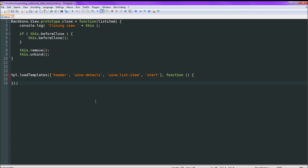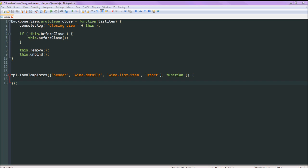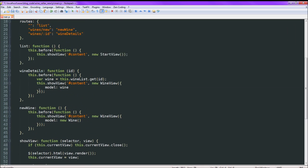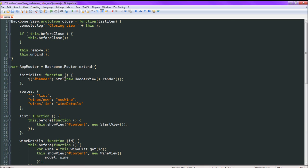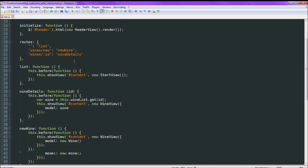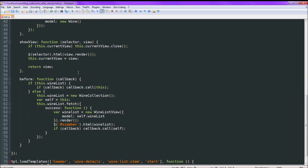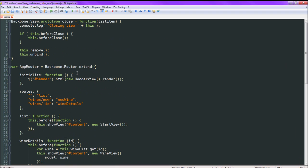Hi everyone, welcome to part 4 of the walkthrough for building a Backbone application. This time we'll finally get this bad boy up and running. The only thing we need to do now is add some stuff to main.js. I'll just copy and paste that from a file that's already completed, because you guys don't want to waste your time watching me type. So here we are — we'll go ahead and save that right away.